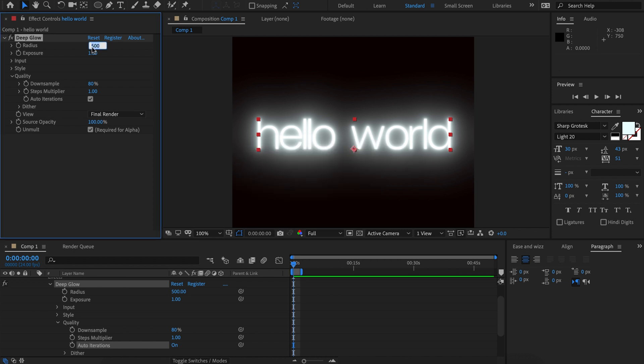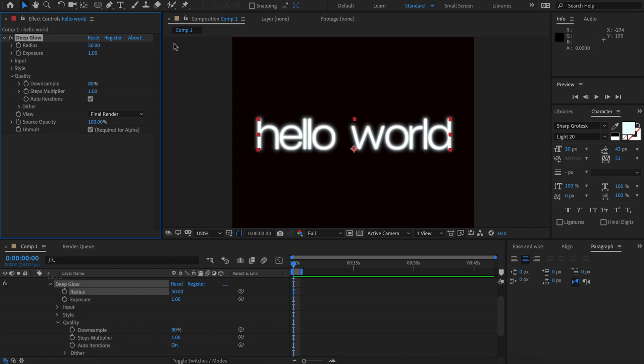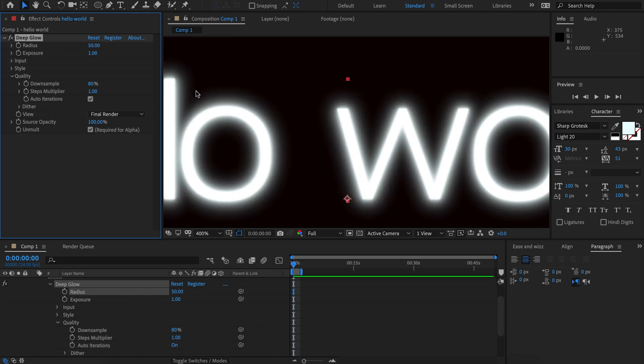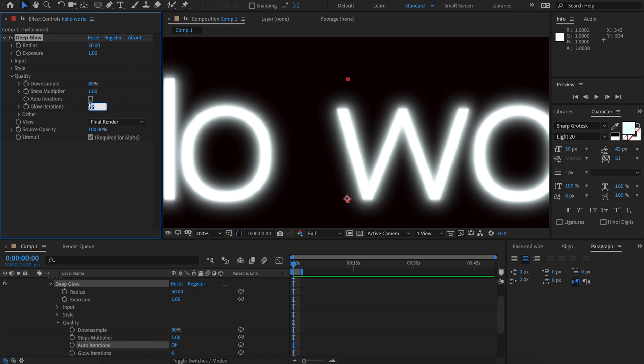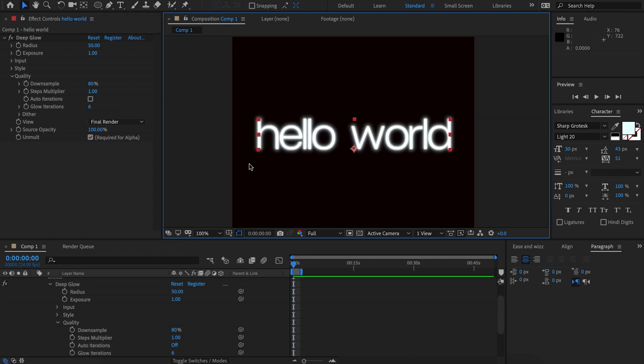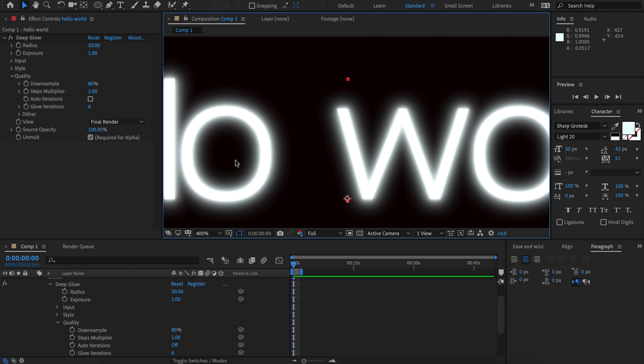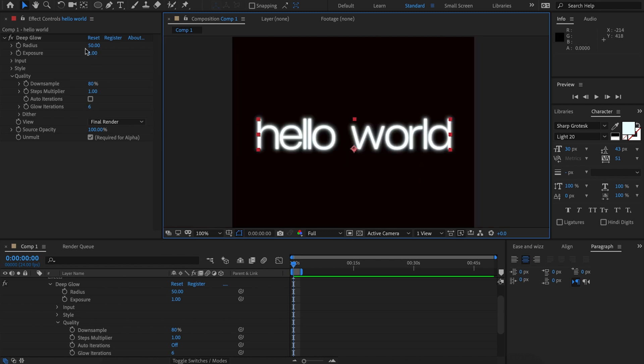As an example of that let's just jump down to a really low radius of say 50 and let's turn auto iterations off and we really won't notice much difference between six and ten iterations. So at low radius a higher amount of iterations is really just wasteful.